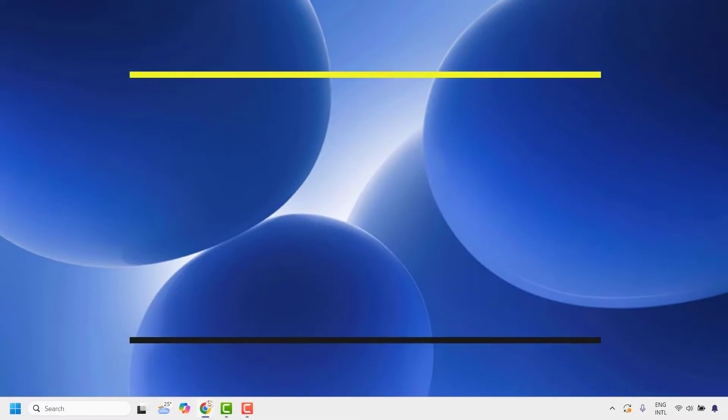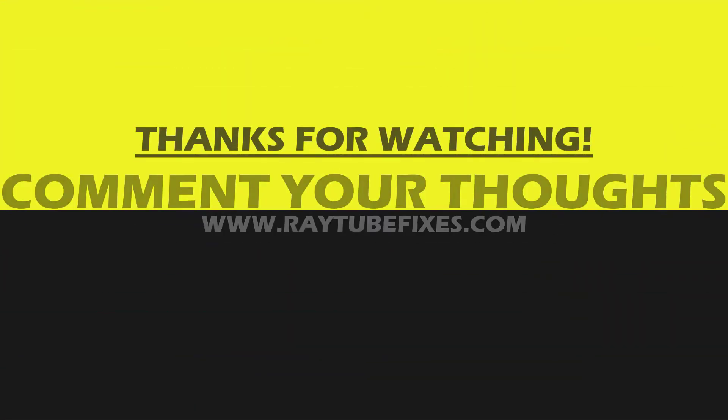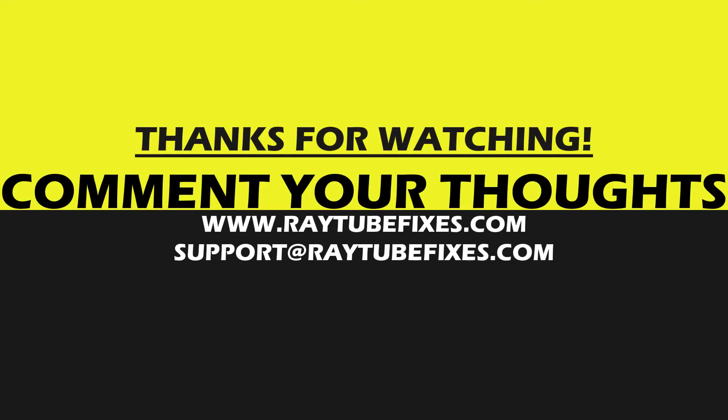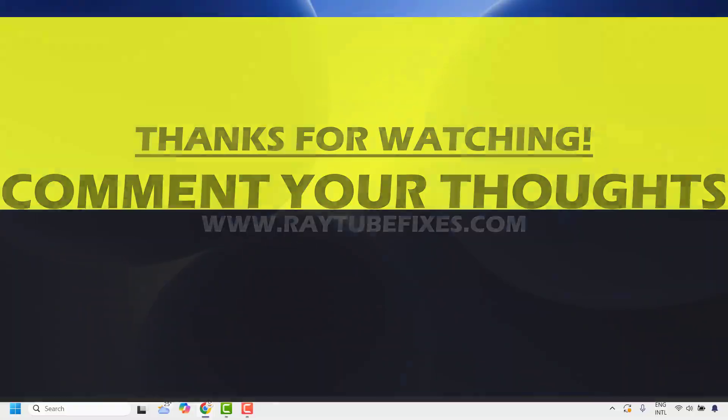I hope this video was useful. If you like this video, please make sure to hit the like button and don't forget to subscribe to my channel. Thank you. Have a great day.